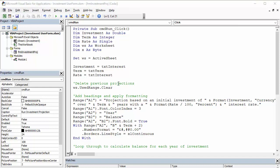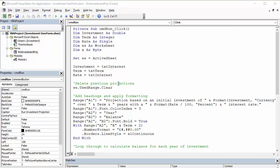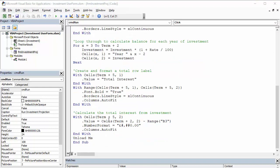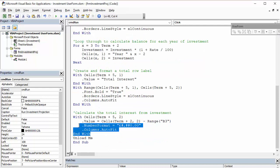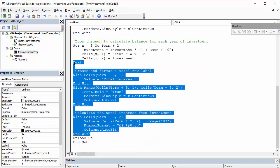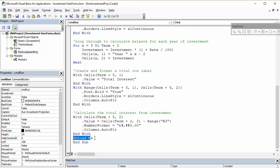Now, the only other thing you're going to need to add to your code is one little line just at the end. After you've run all your actions in the code, you need to put unload me, which basically will close the user form once all the calculations are done.